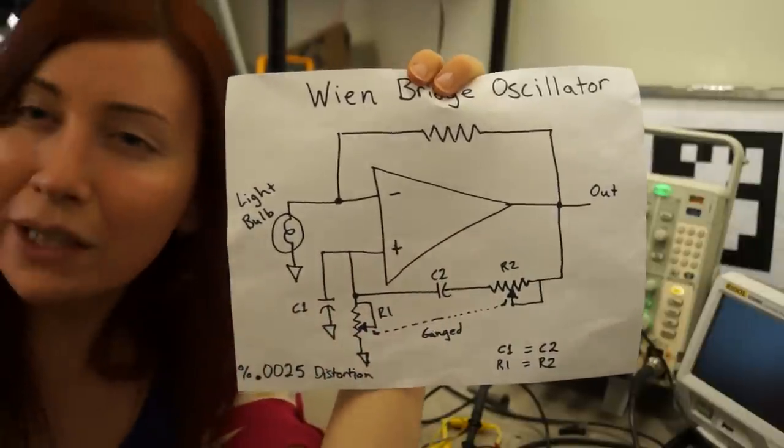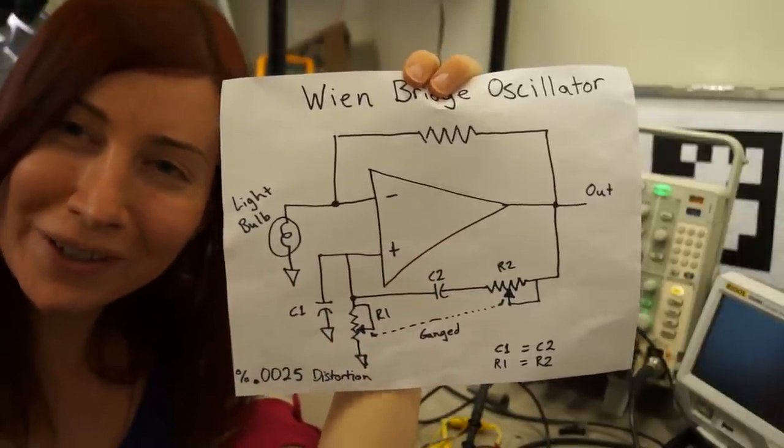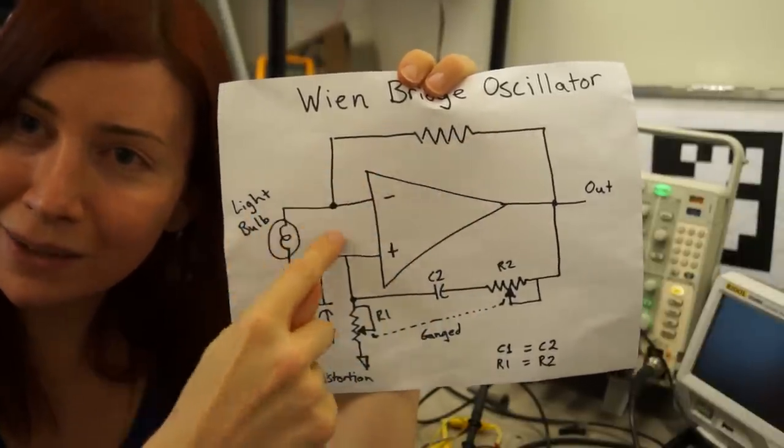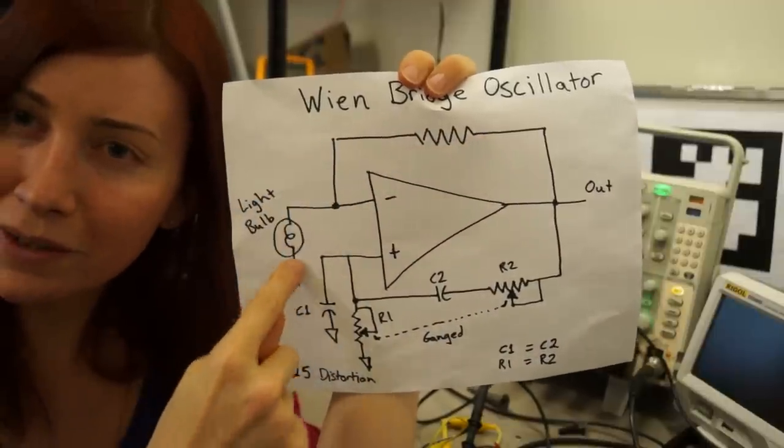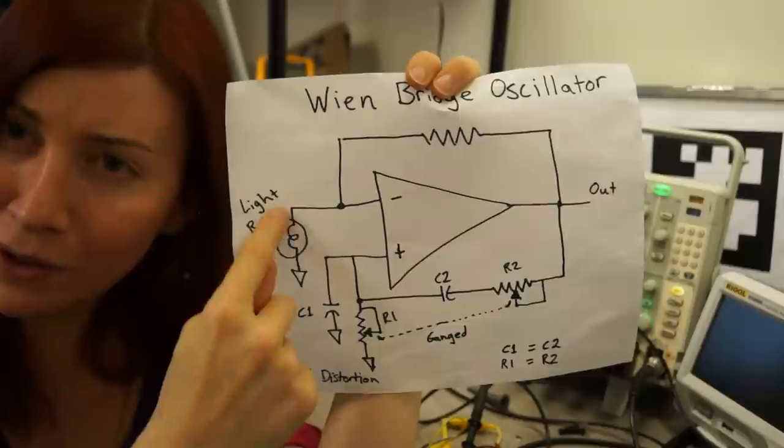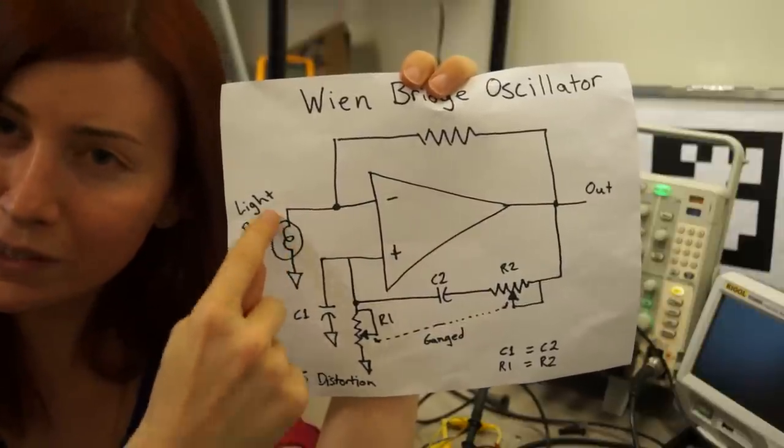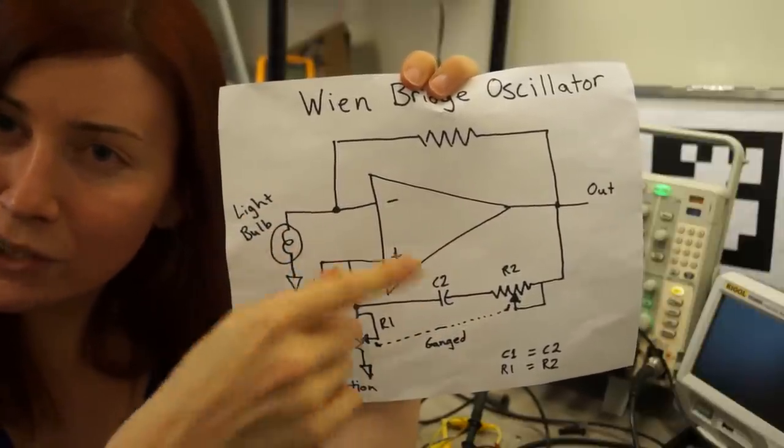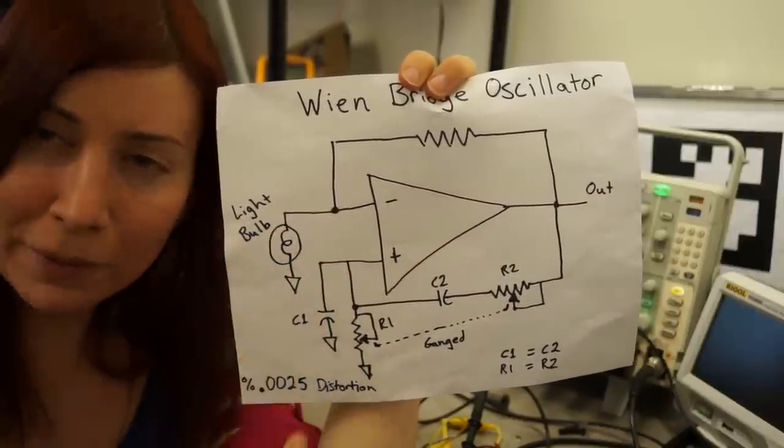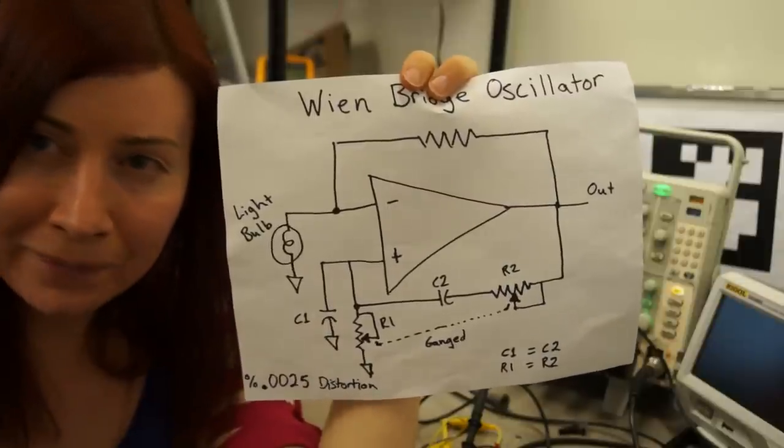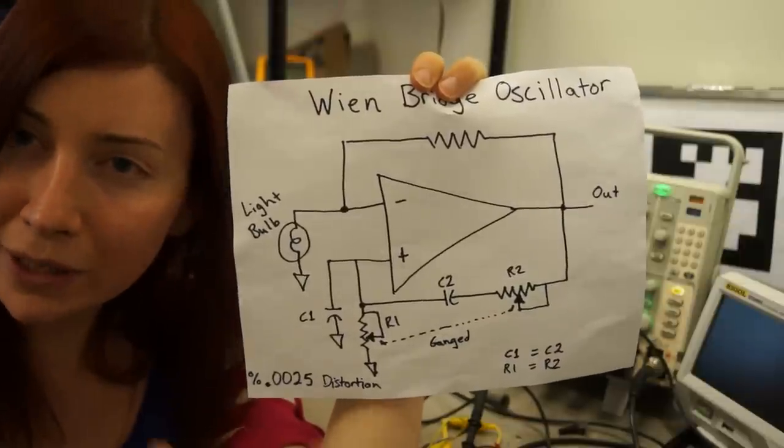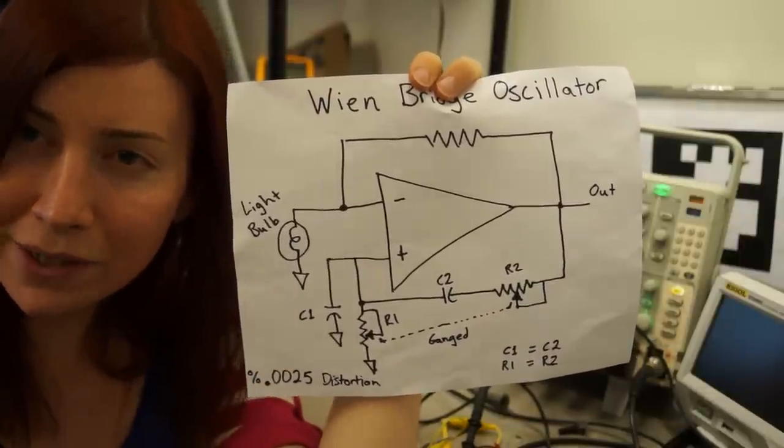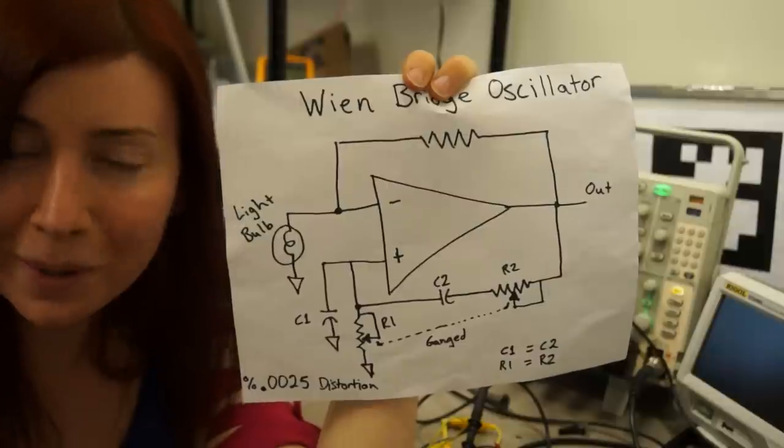But the really tricky and clever part about this circuit is the gain portion of it, which is a resistor divider, but it's fabricated out of a light bulb for one of its legs. So as current increases through the light bulb, the filament will heat up slightly. In this case, it doesn't actually glow, but it'll heat up slightly, and the resistance increases as the temperature goes up.